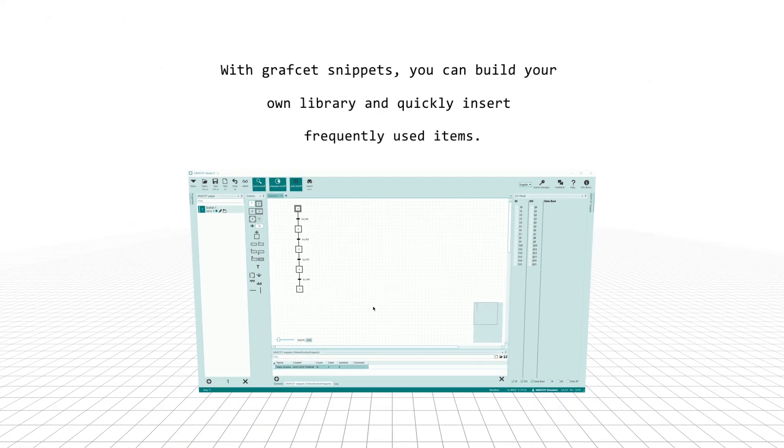With Grafcet Snippets, you can build your own library and quickly insert frequently used items.